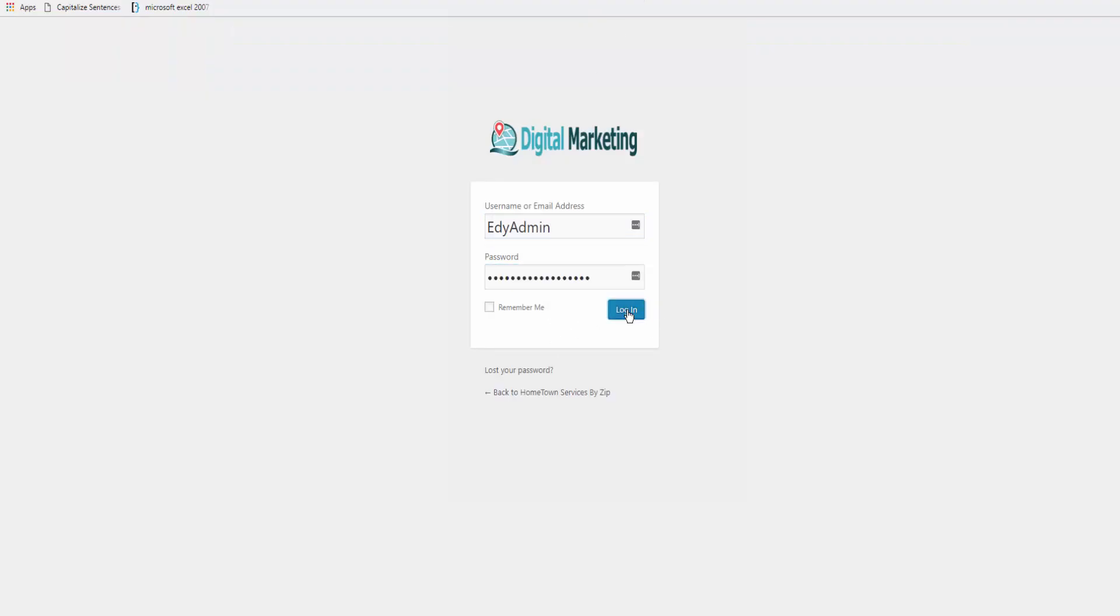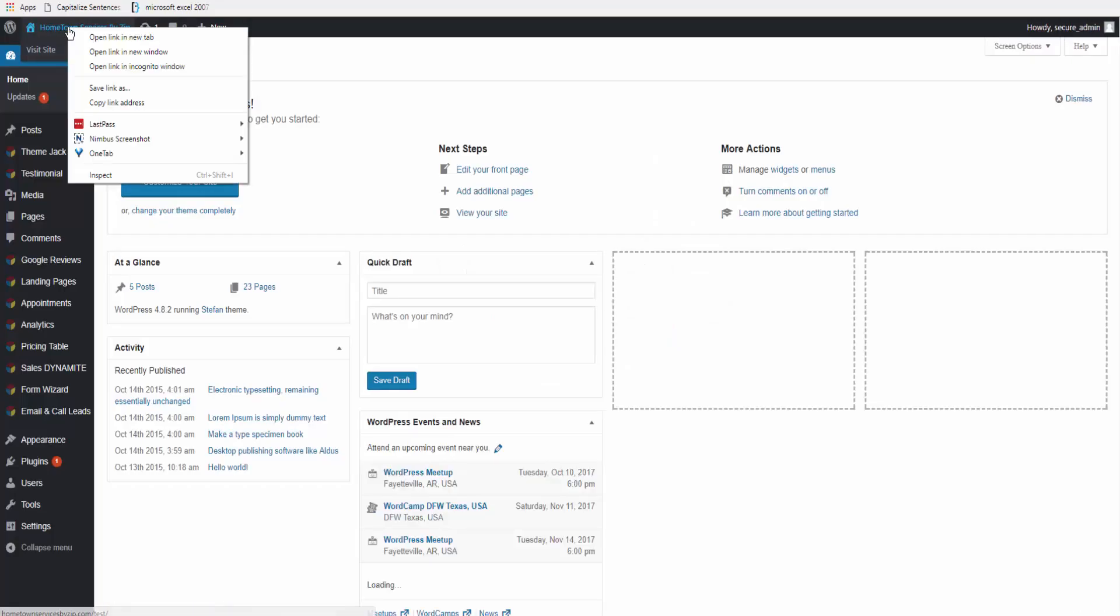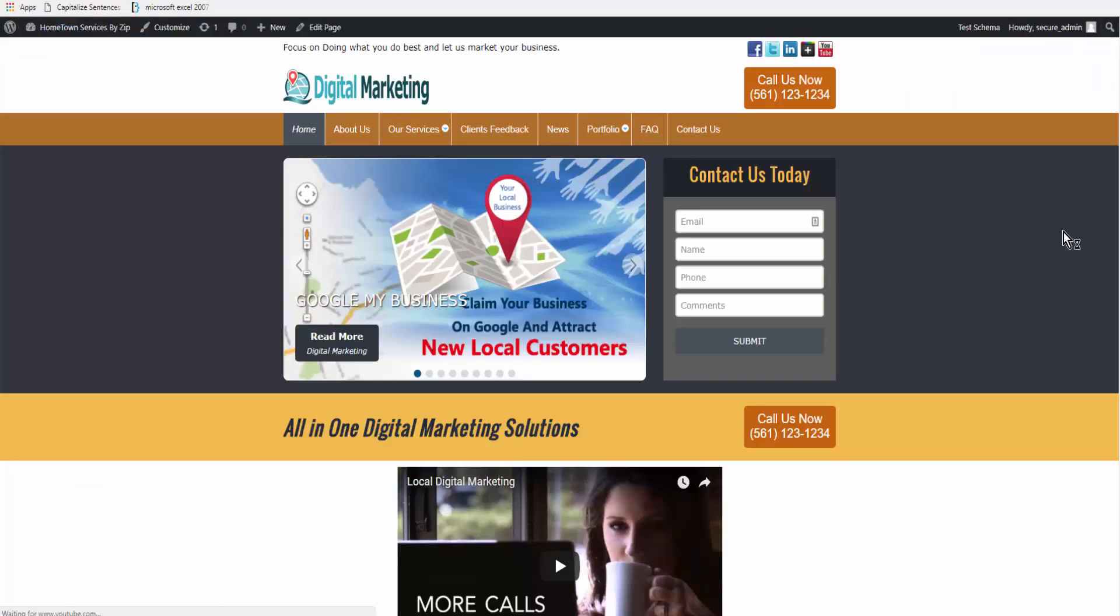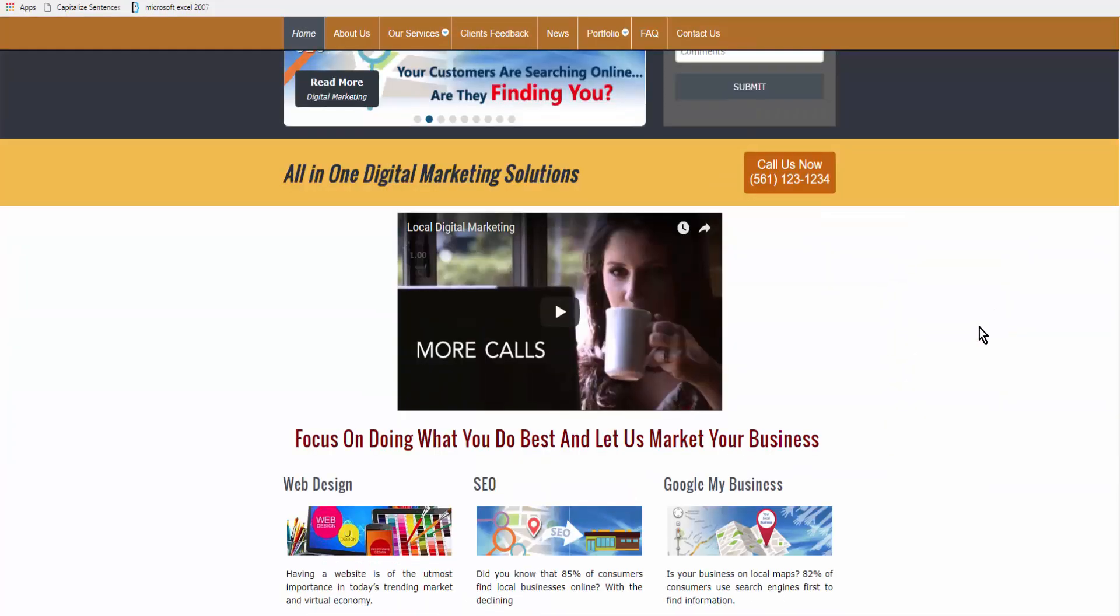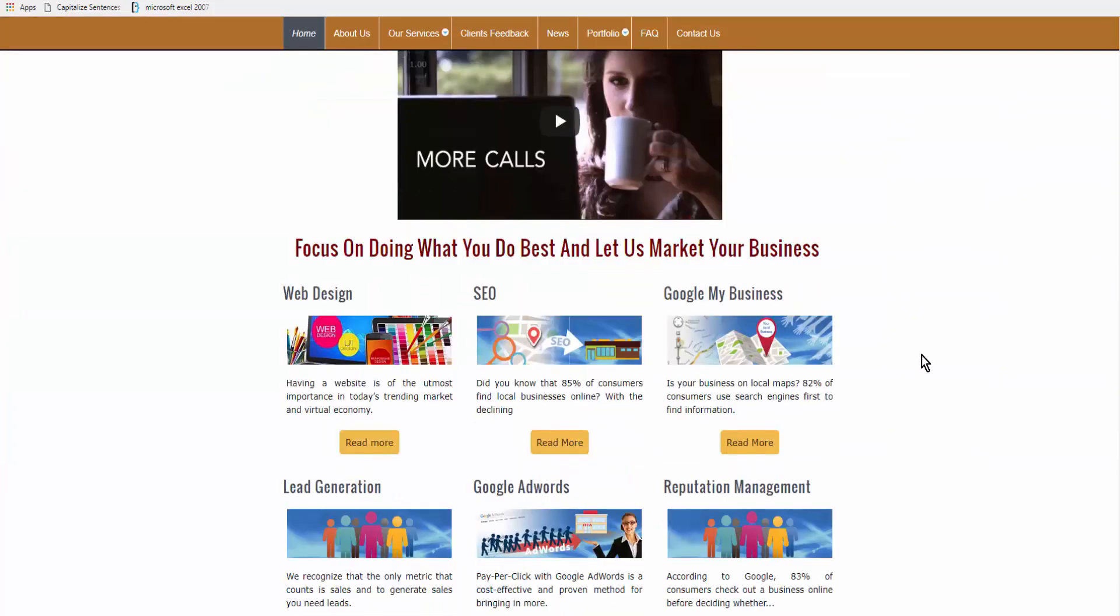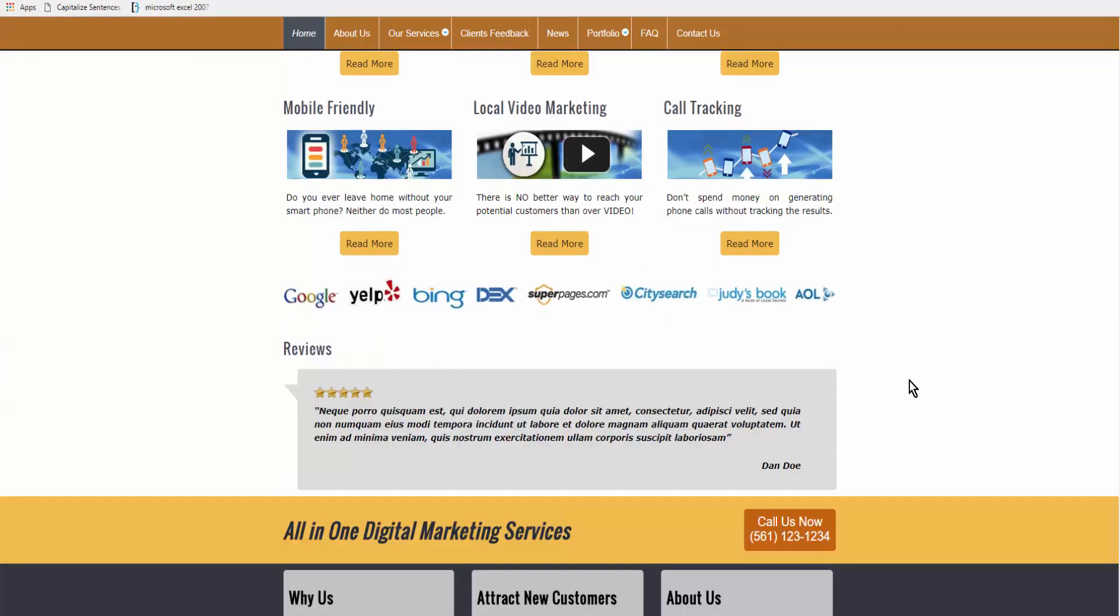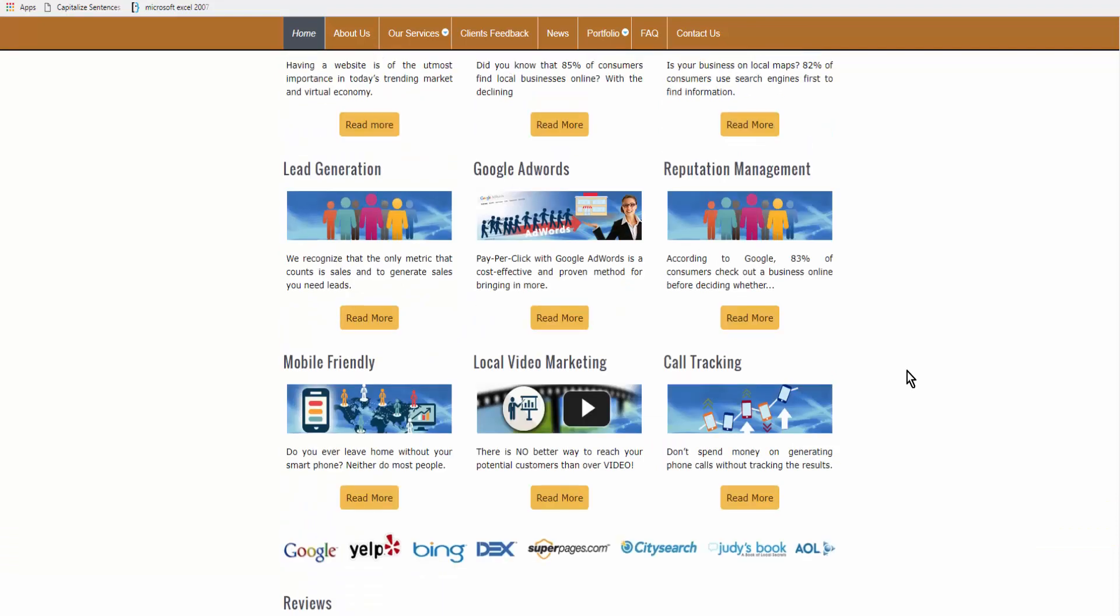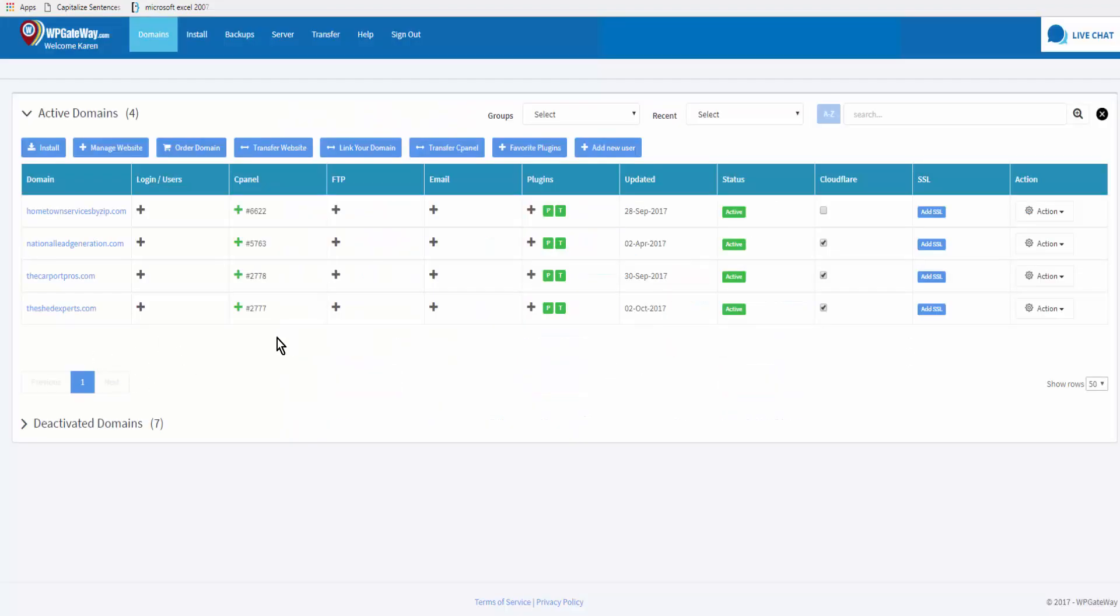We'll log in and let's just take a look at the home page. Here is our digital marketing theme ready to go, ready for editing. That wraps up this tutorial.